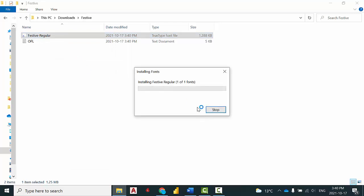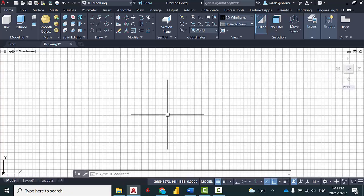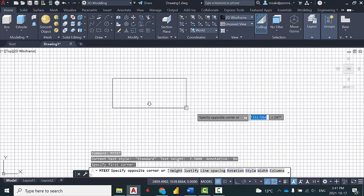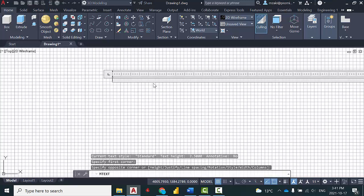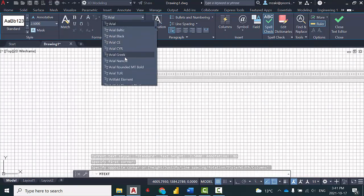Once it's installed, open AutoCAD and type in mtext in the command line, select the region, and you will notice that the font was also installed in AutoCAD.